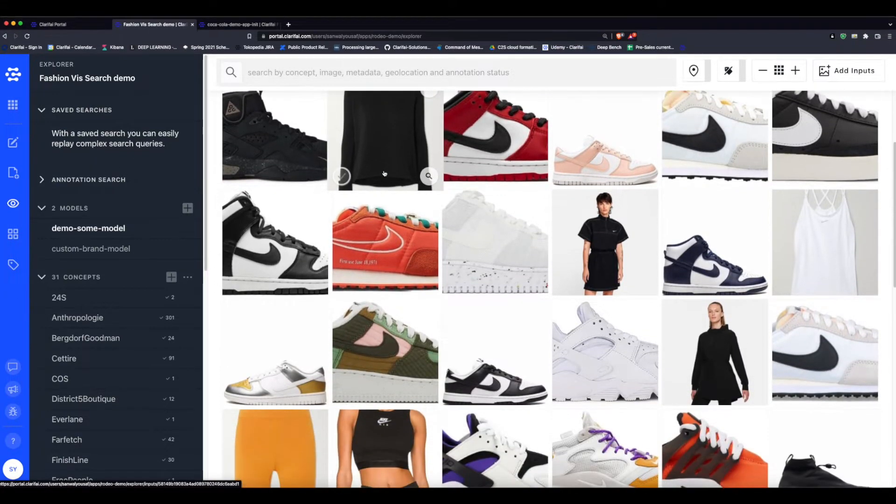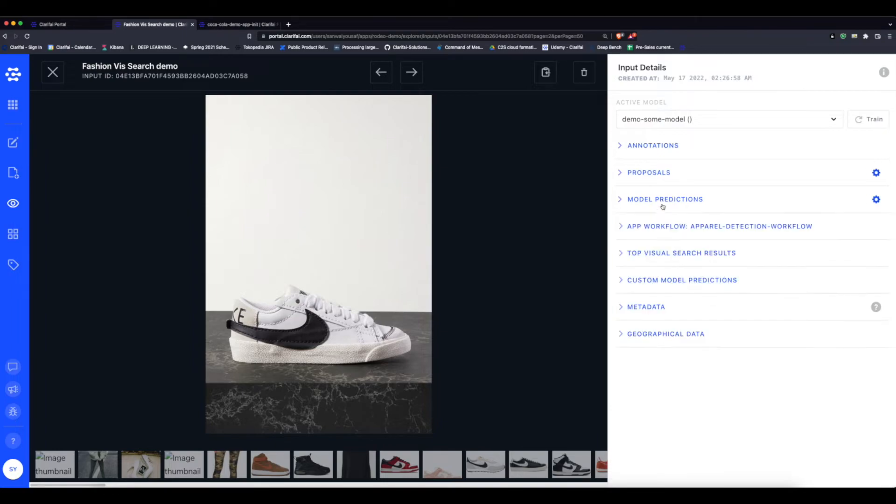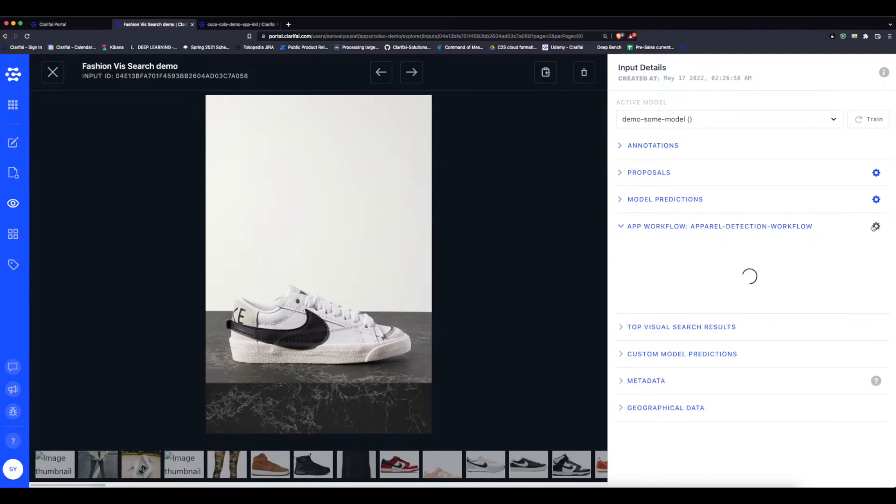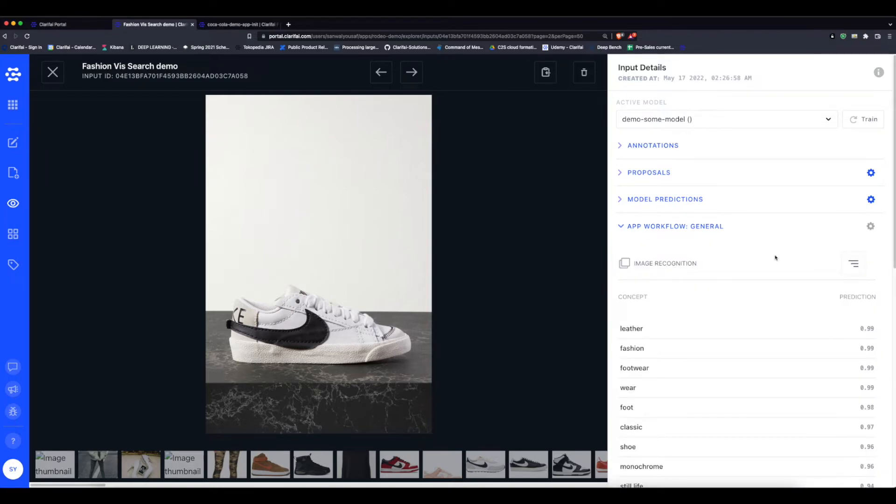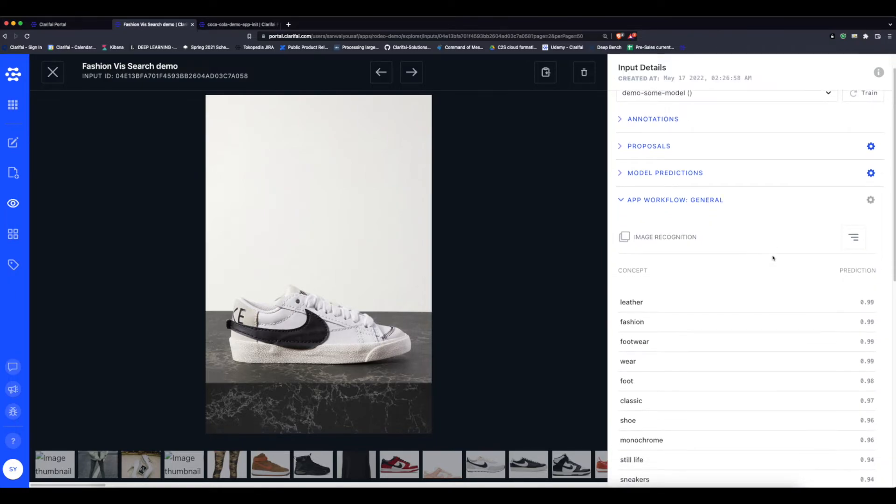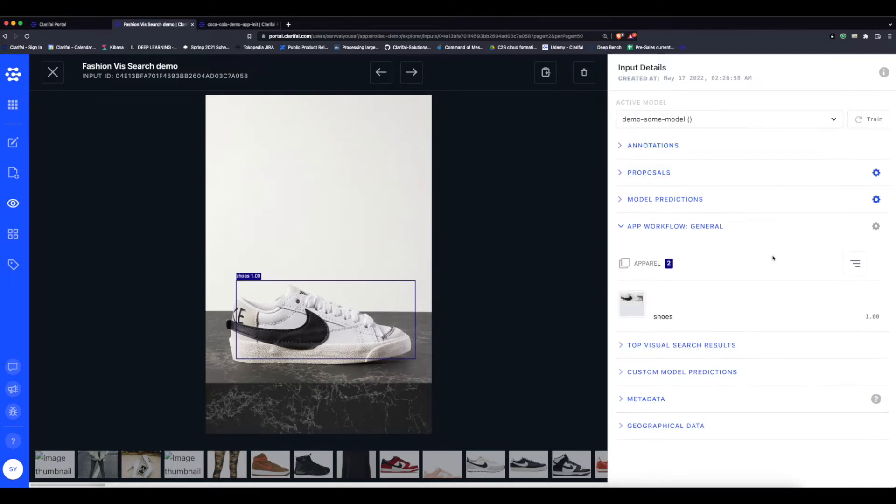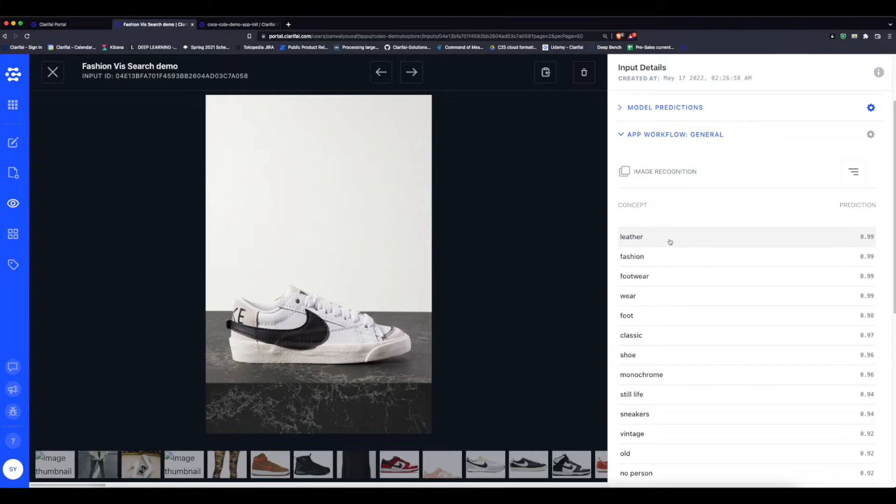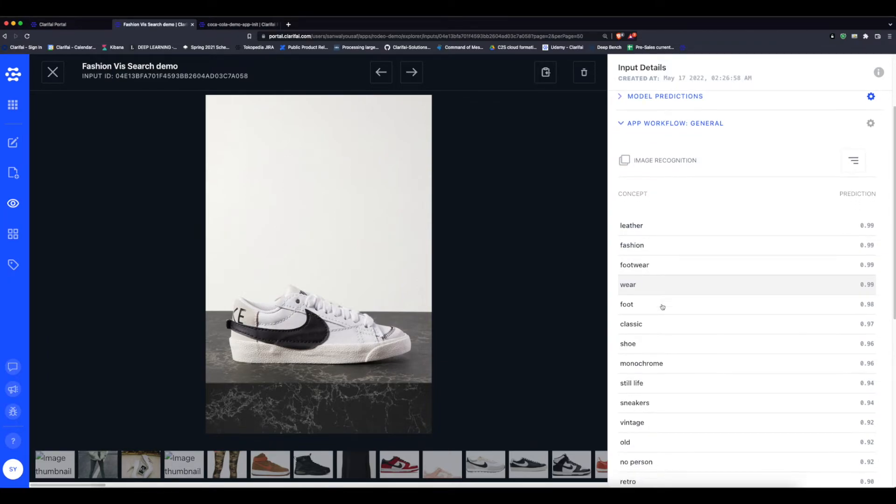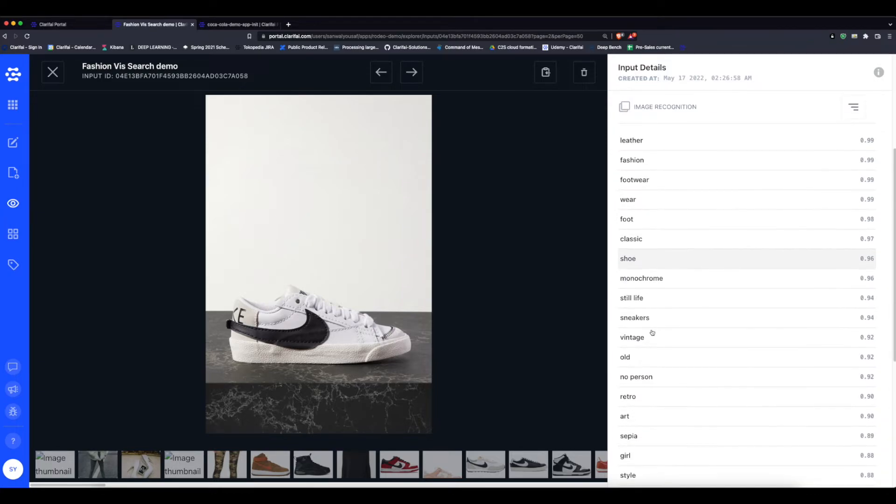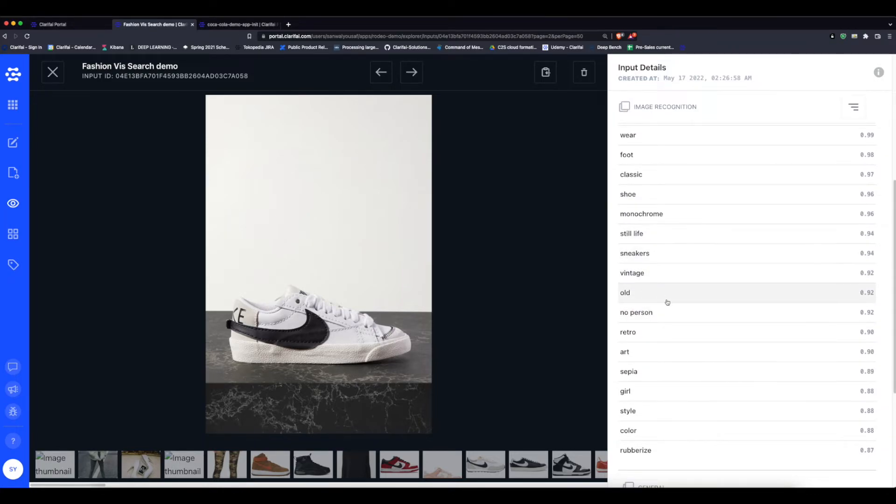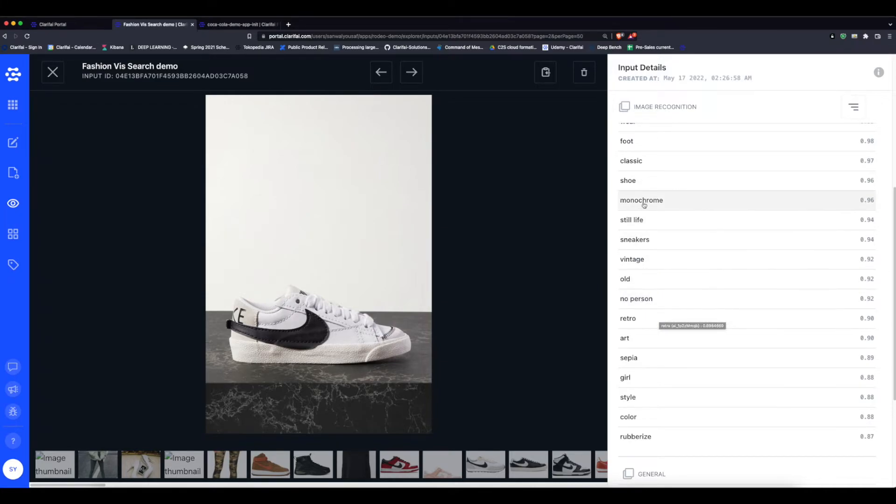We can additionally look at a pre-trained model. For example, Clarifai's general classifier model recognizes almost 10,000 things. We can look at its outputs and it will give us a high level description of the basic elements and concepts in an image. Here it's seeing leather, fashion, footwear, foot, still life, sneakers, and old.